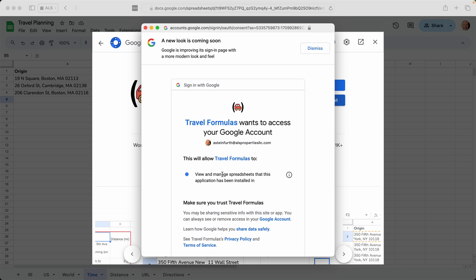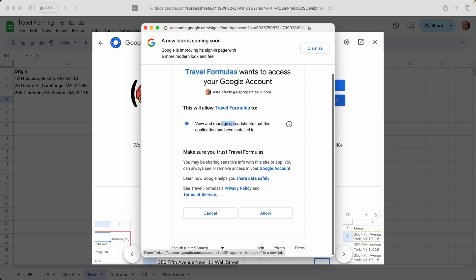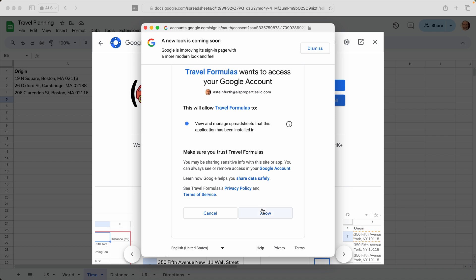And the only permission that it asks for is to view and manage the spreadsheet that it's been installed in. So that'll only be the spreadsheets that you use travel formulas in. So you have to click allow here so that travel formulas can run the custom formulas in your spreadsheet. So we'll click allow.